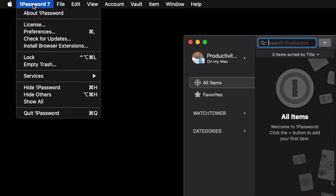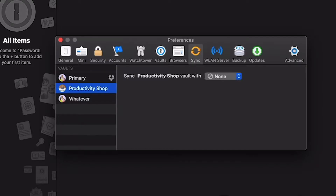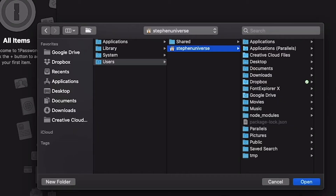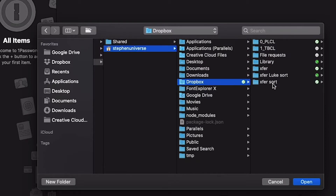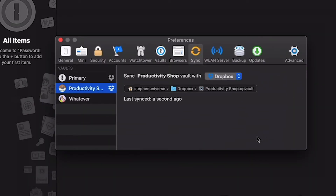The next step is to sync your vault across your devices so you can use it on your phone as well. Go to 1Password Preferences, then go to Sync, and for the vault you want to select, choose Dropbox. From there you can choose the folder in your Dropbox where you want to save your vault. I'll go ahead and put it inside the main directory for this test. Now it's synced on Dropbox.